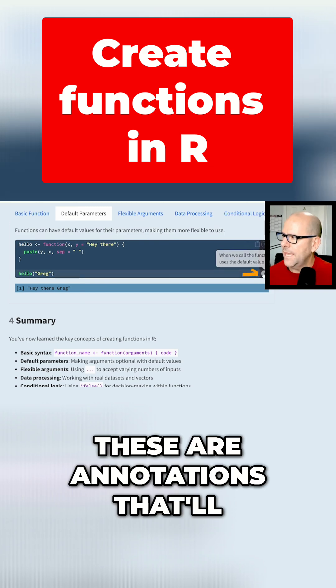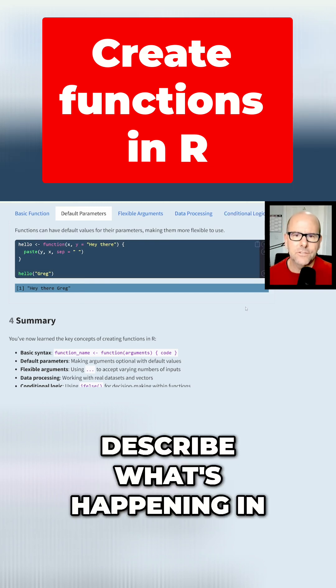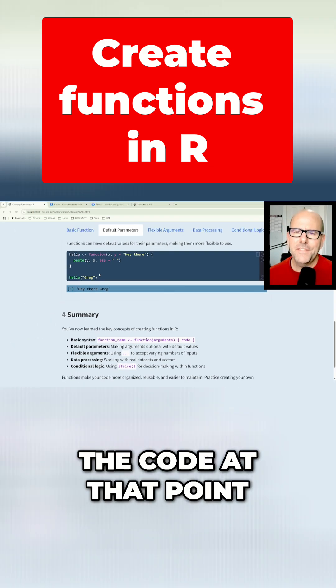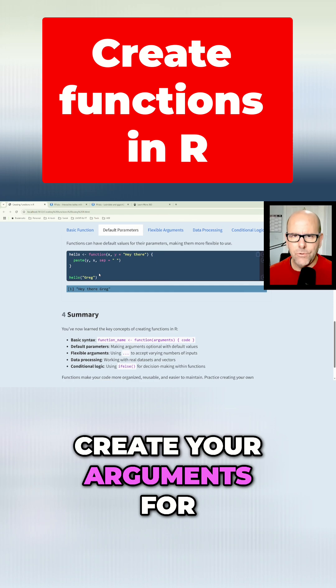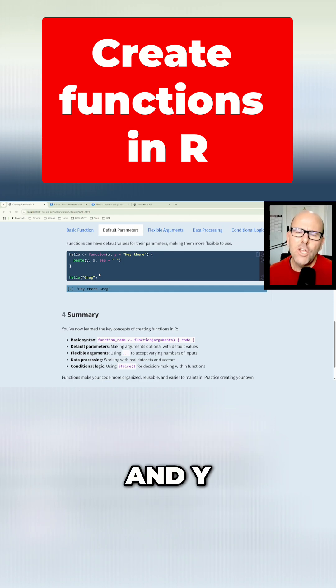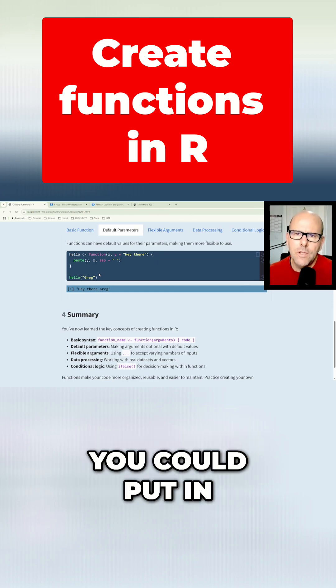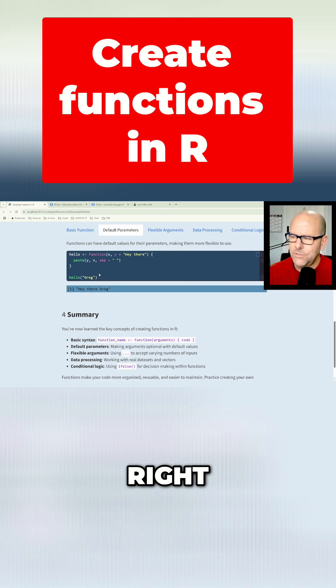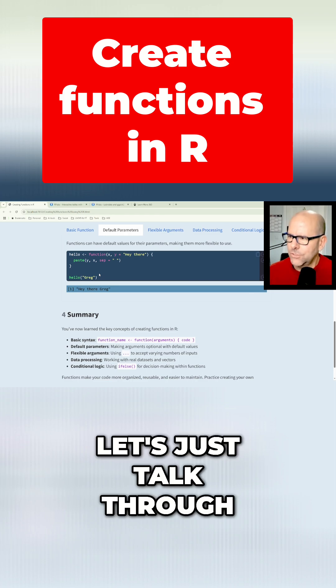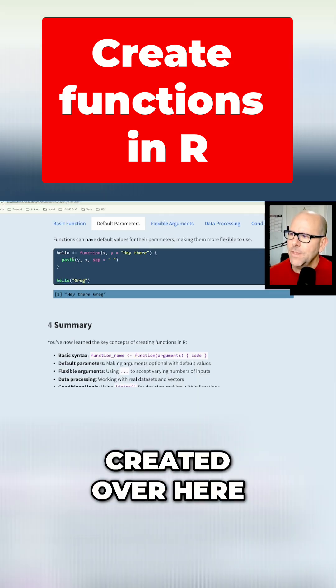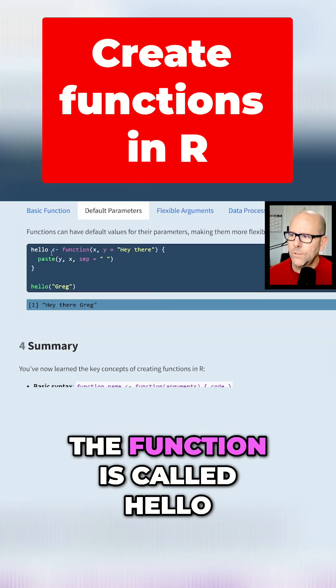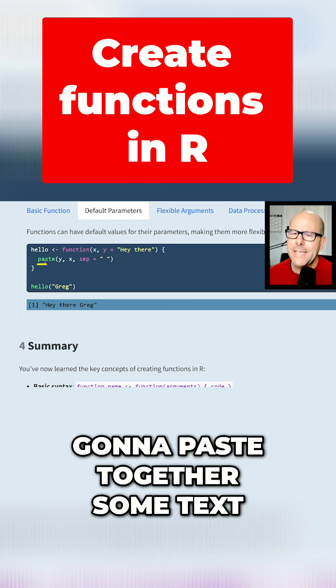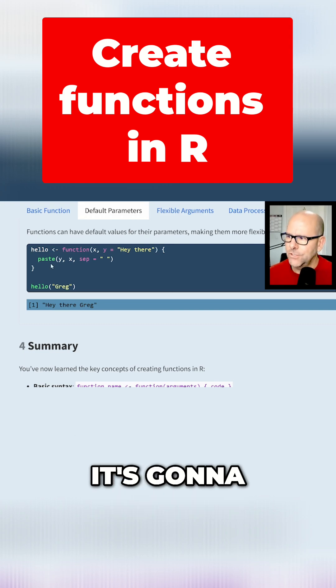The next thing that I want you to learn is when you create your arguments for your function, in this case x and y, you could put in a default value. Right. So let's just talk through the function that I've created over here. The function is called hello. What the function is going to do is it's going to paste together some text.